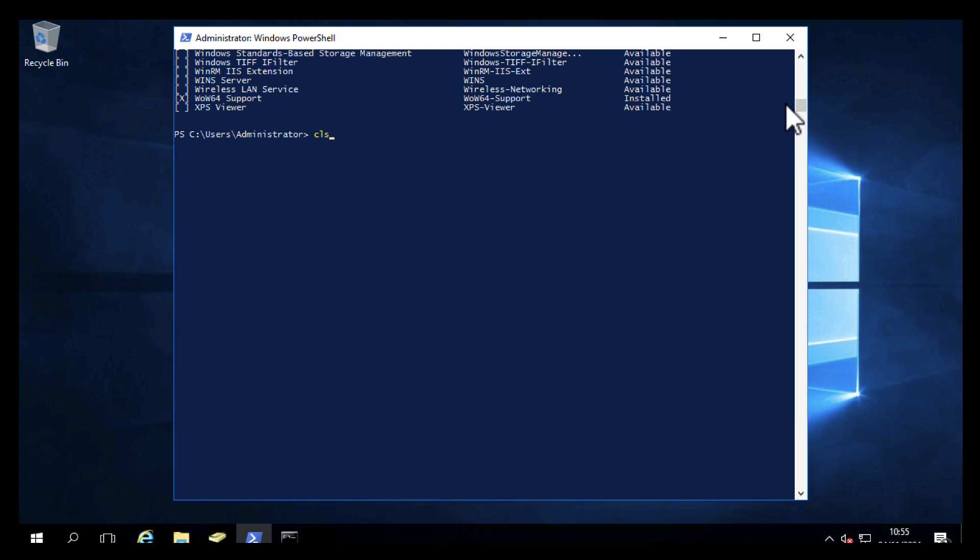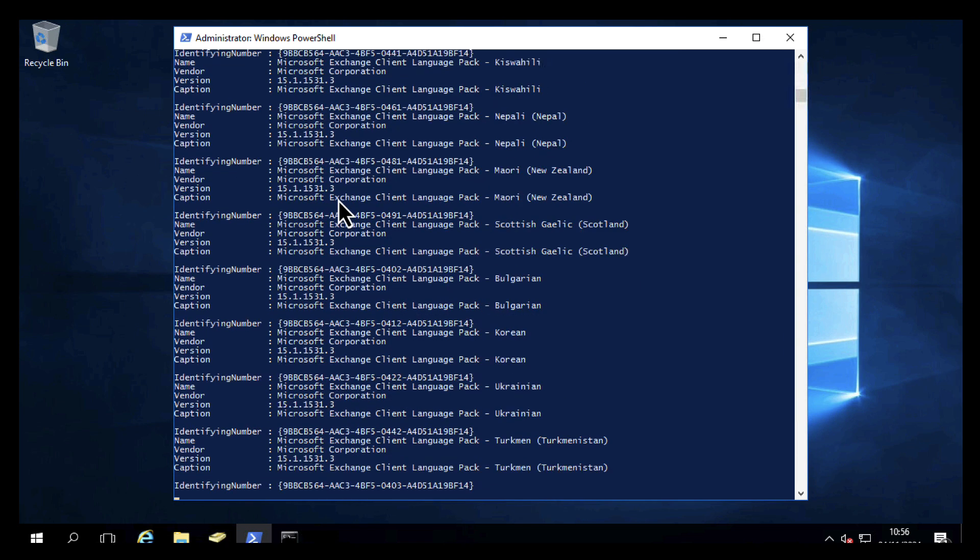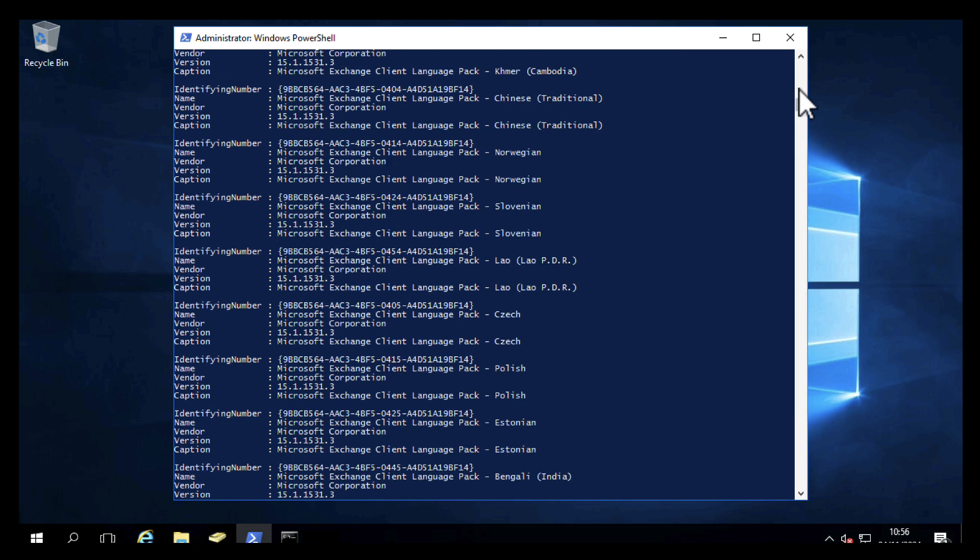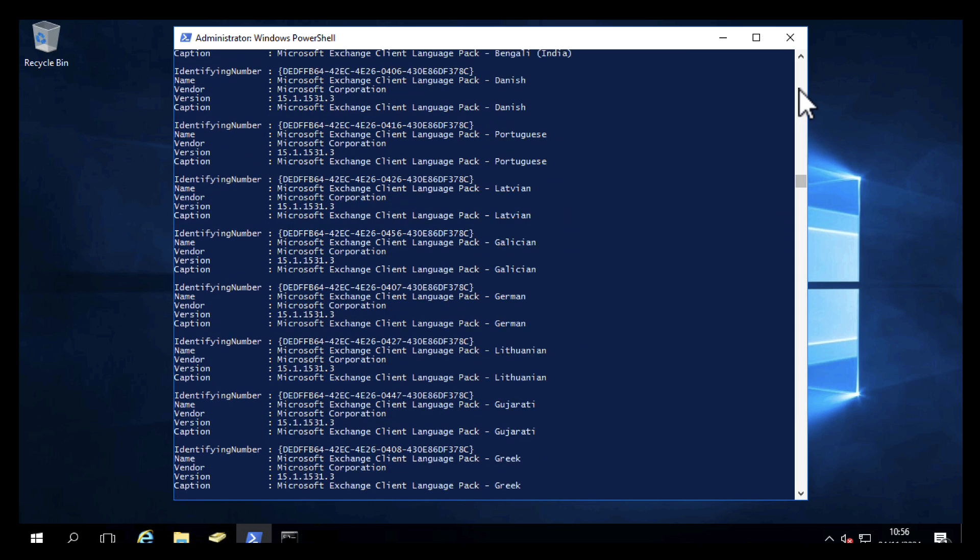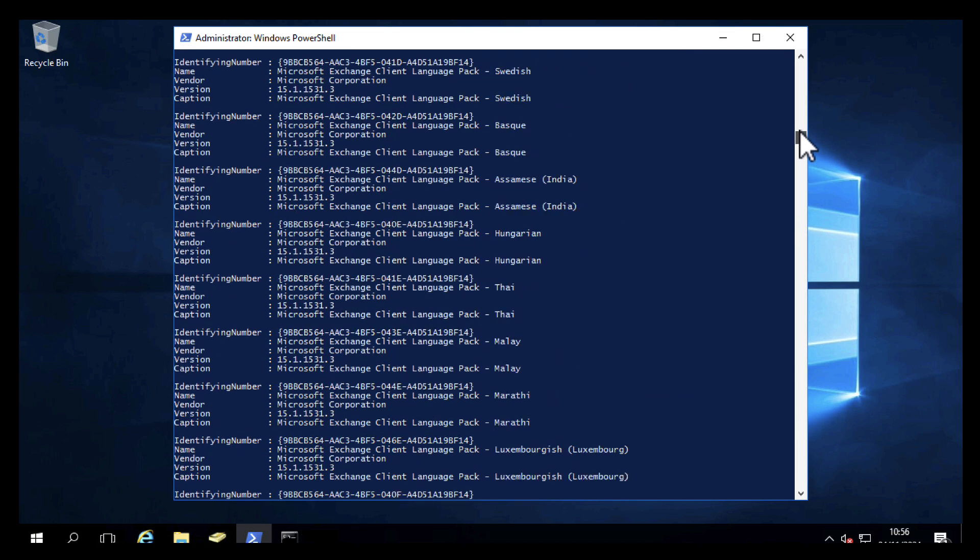Now look at any third-party software that you've got installed. The easiest way to do that is Get-WMIObject -Class win32_product, and that will show you all the applications that are installed, be they Windows or third-party applications.